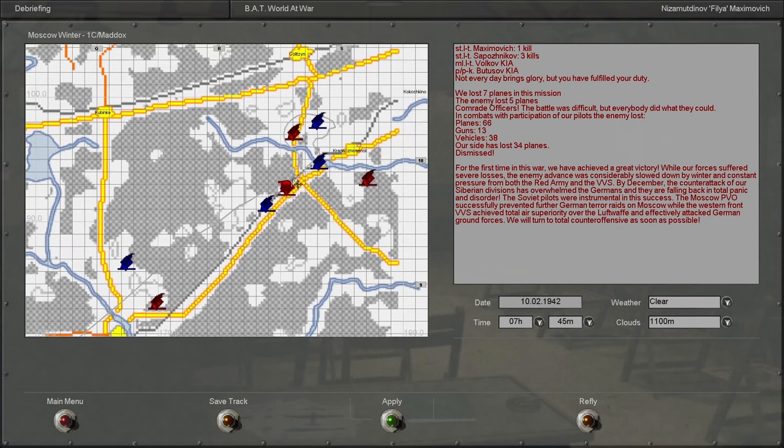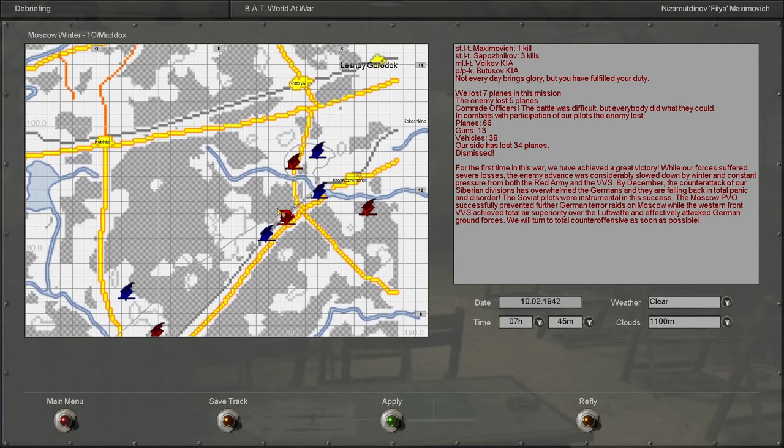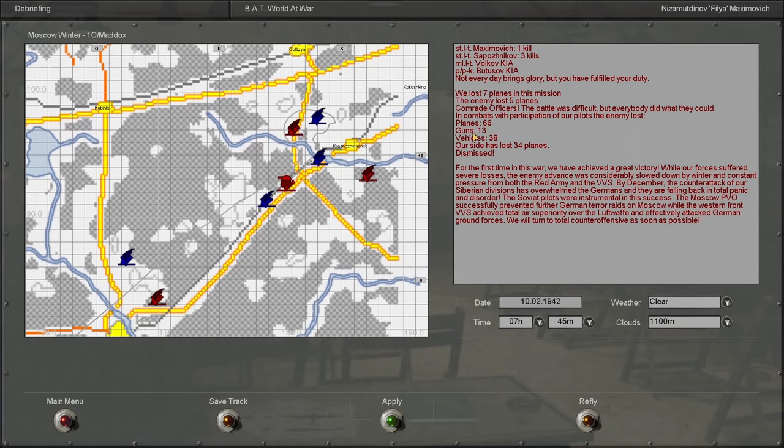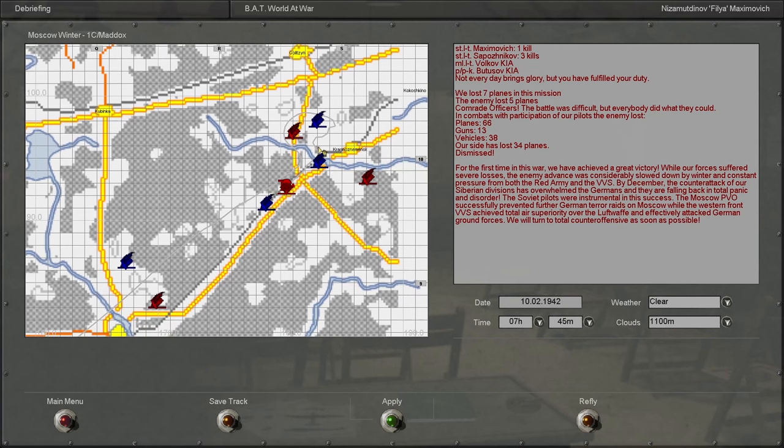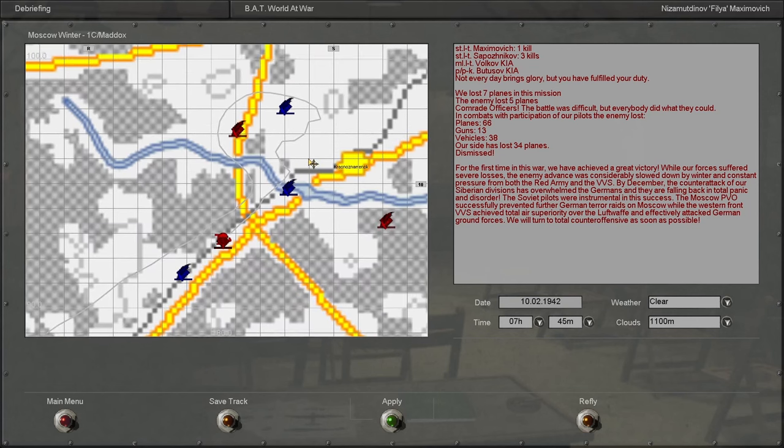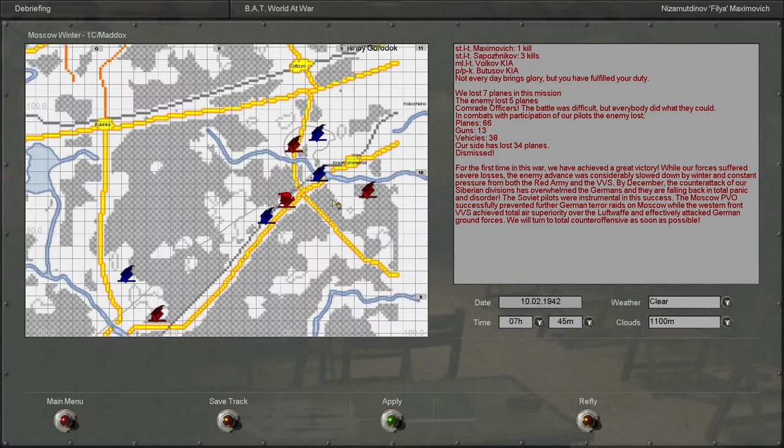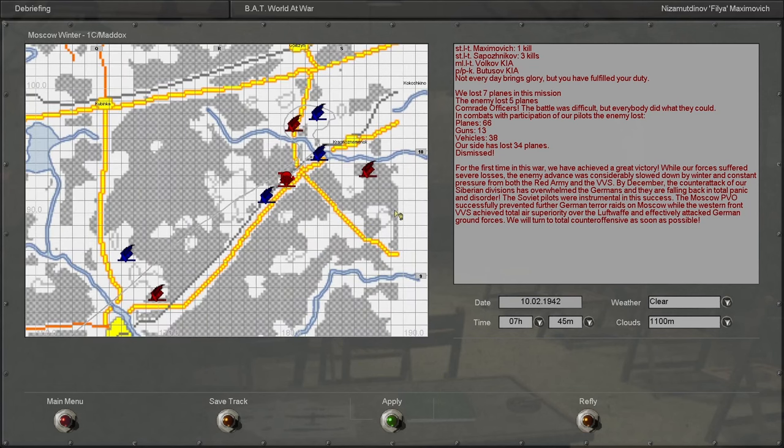So in the Moscow campaign, our side shot down 66 planes, blew up 13 guns and 38 vehicles, and our squadron lost 34 planes. Okay, not bad, not bad.